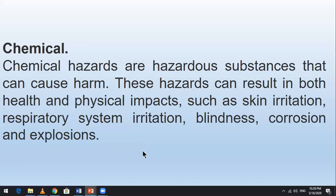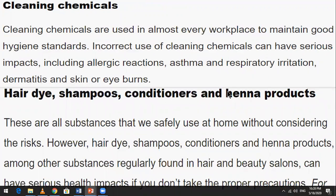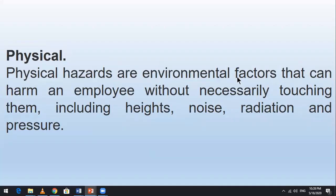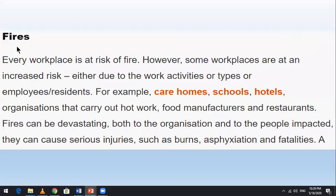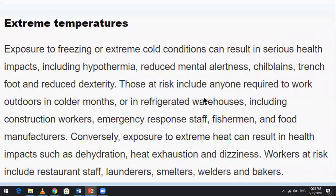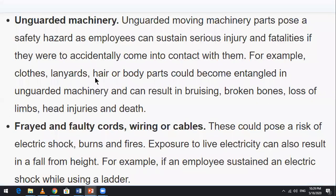Chemical hazards cause skin irritation; examples include cleaning chemicals, shampoos, nail glue, and welding fumes. Physical hazards include electricity, fire, confined spaces, and extreme temperatures. For example, exposed wires or damaged carpet might result in tripping hazards. Unguarded machinery and faulty tools are also physical hazards.